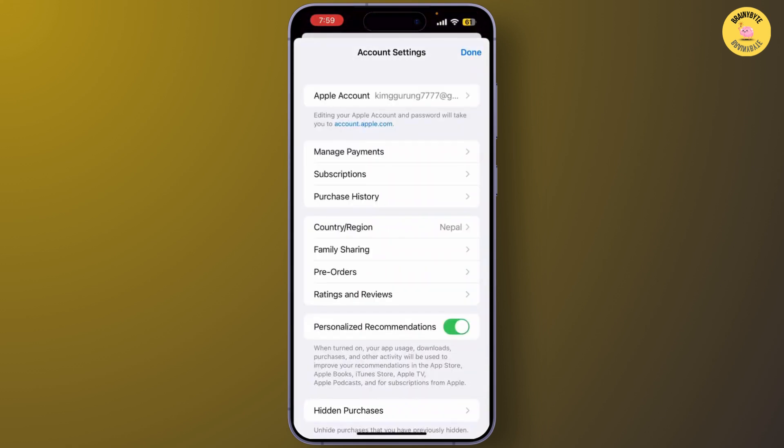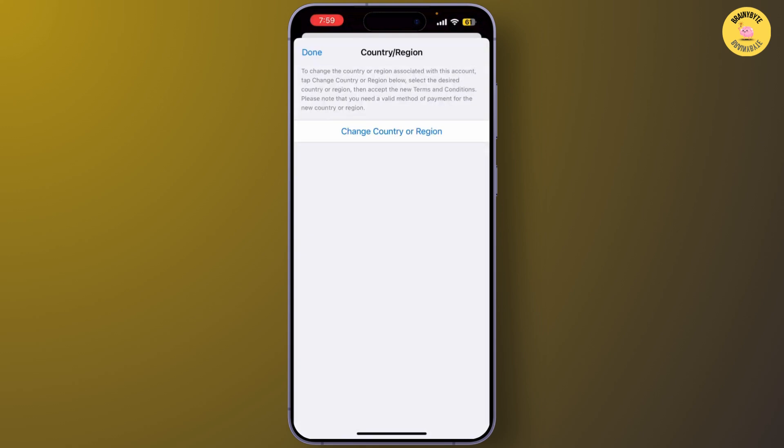It will open your account settings. From there, simply tap on Country/Region. You may be prompted to enter your Apple ID password, or simply verify with your Face ID or Touch ID.